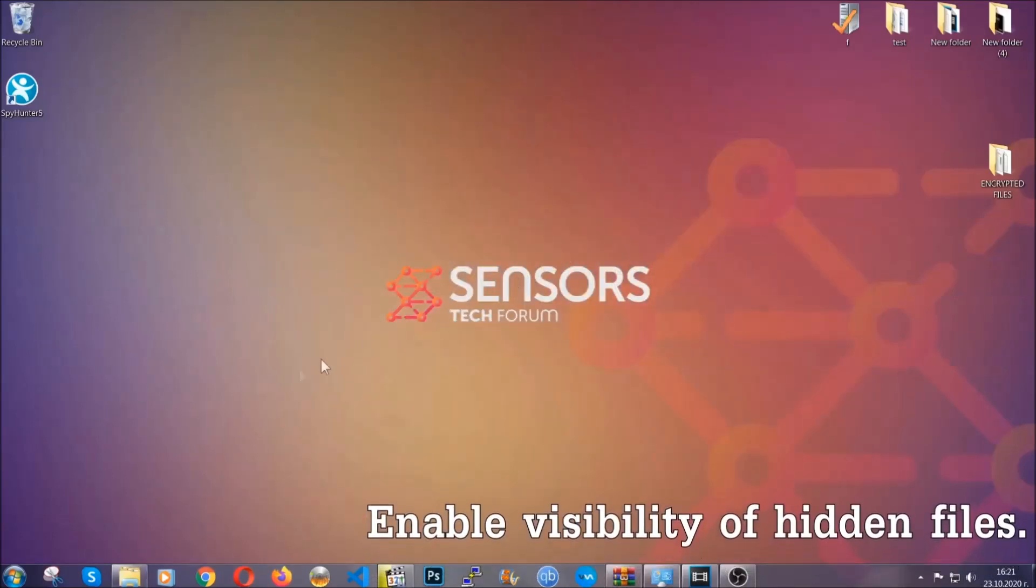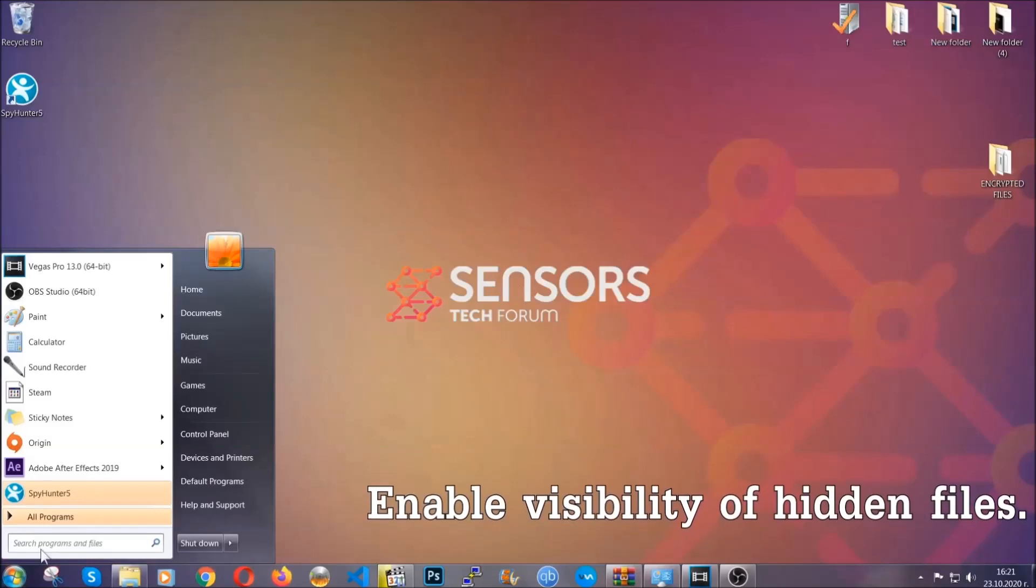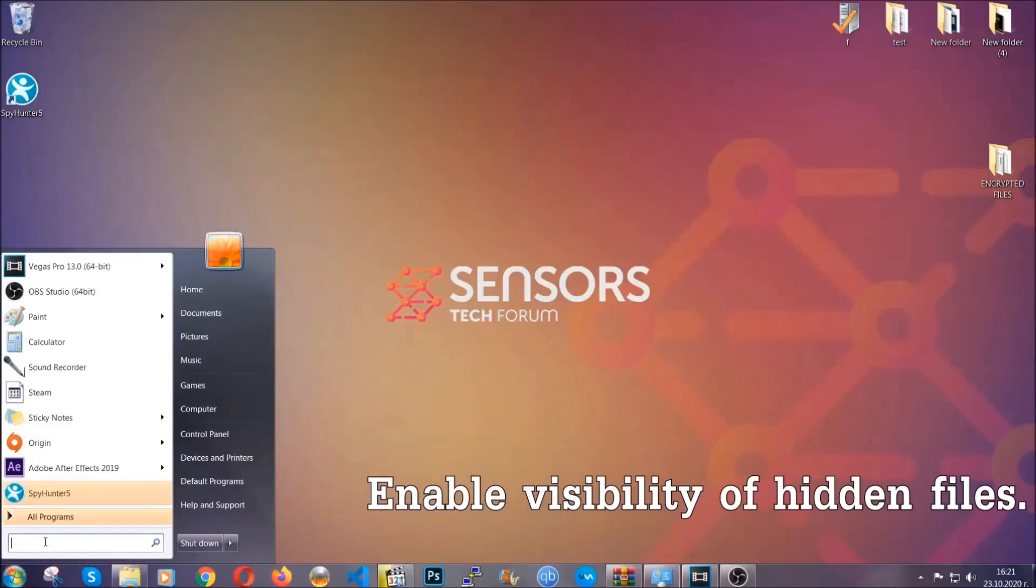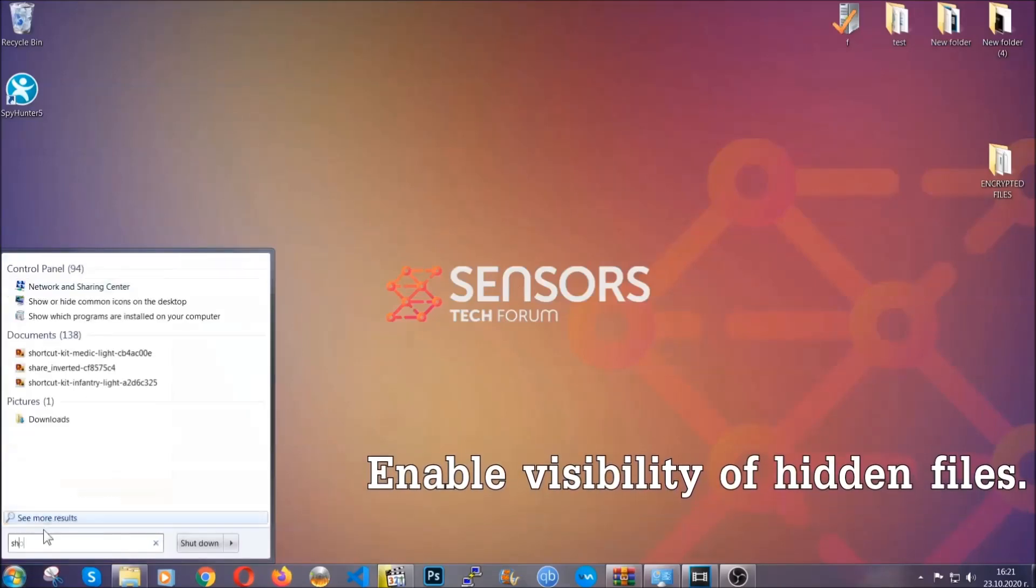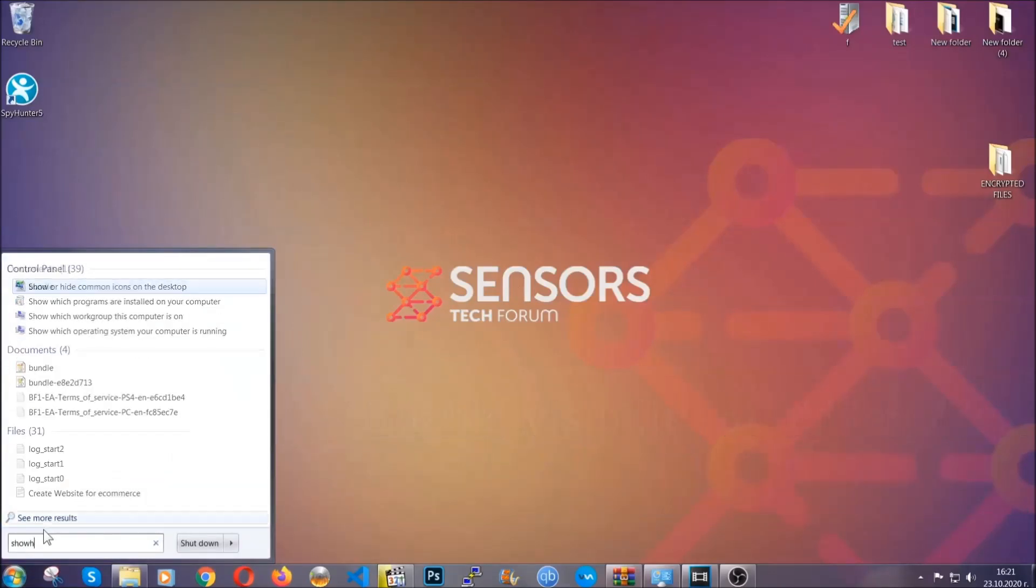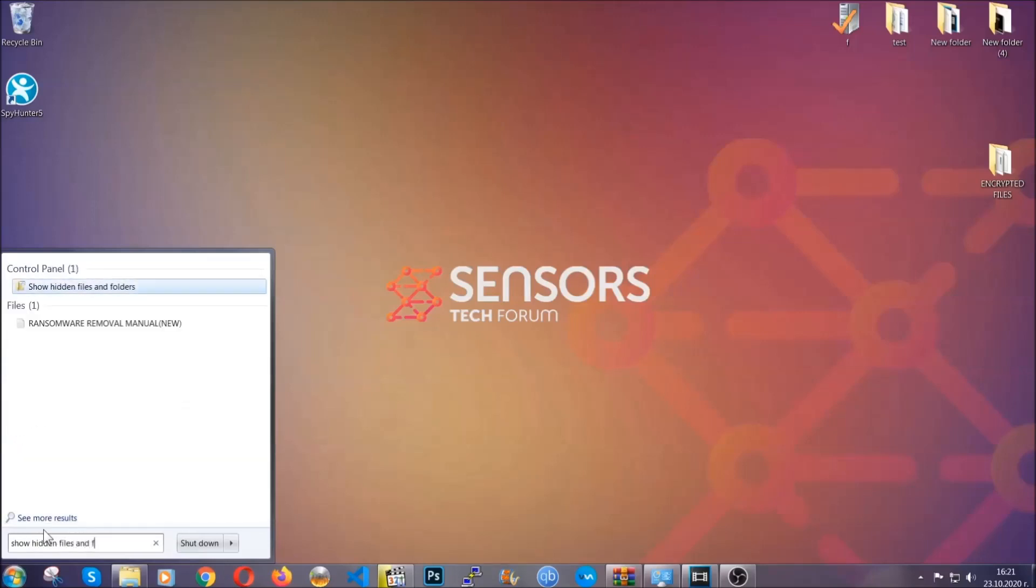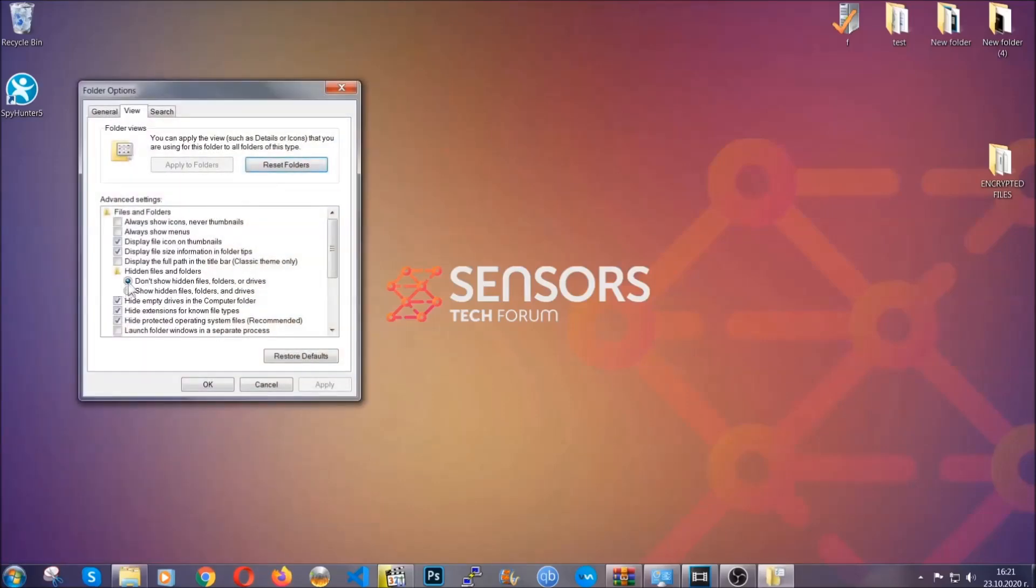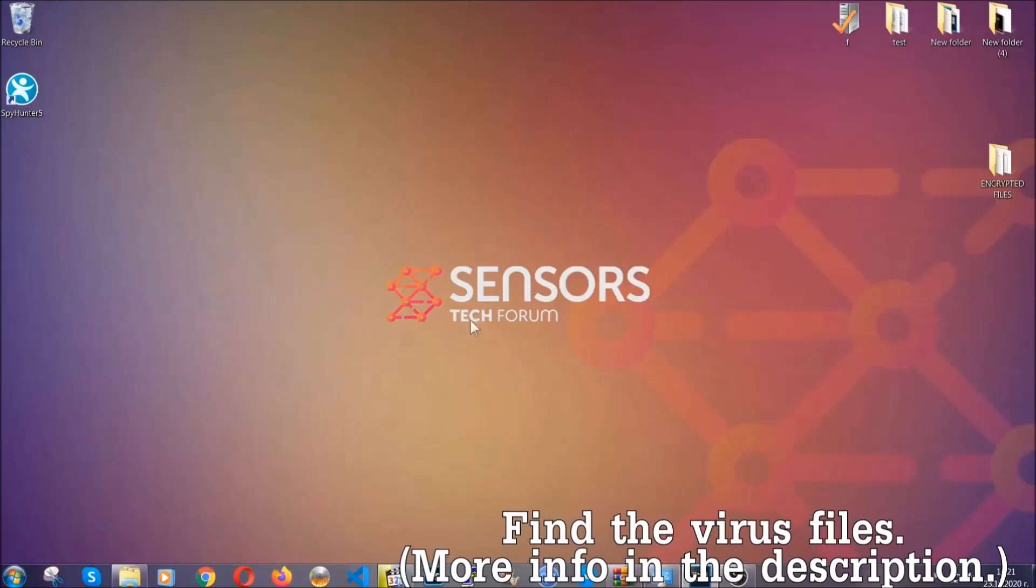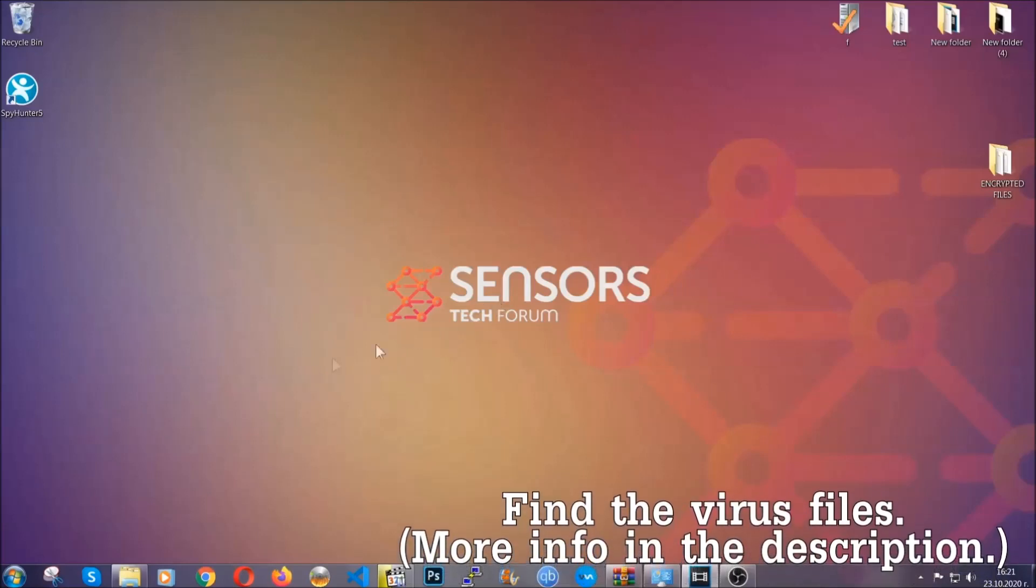Now let's find the virus files. To do that, you're going to search for show hidden files and folders, and then you're going to click on it. In it you'll see show hidden files, folders and drives. You're going to mark it with your mouse and then apply, and then click OK to accept the setting. Now we can find the file even if it's hidden.